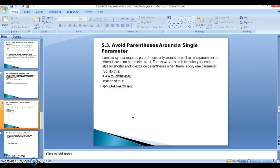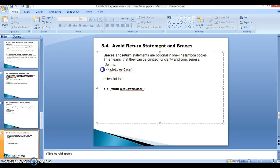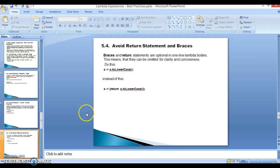Now we are going to explore point 5.4, which says that braces and return statements are optional in one-line lambda bodies. This means they can be omitted for clarity and conciseness. So if your lambda expression returns a string, we don't need to specify a curly bracket open/close and a return statement.